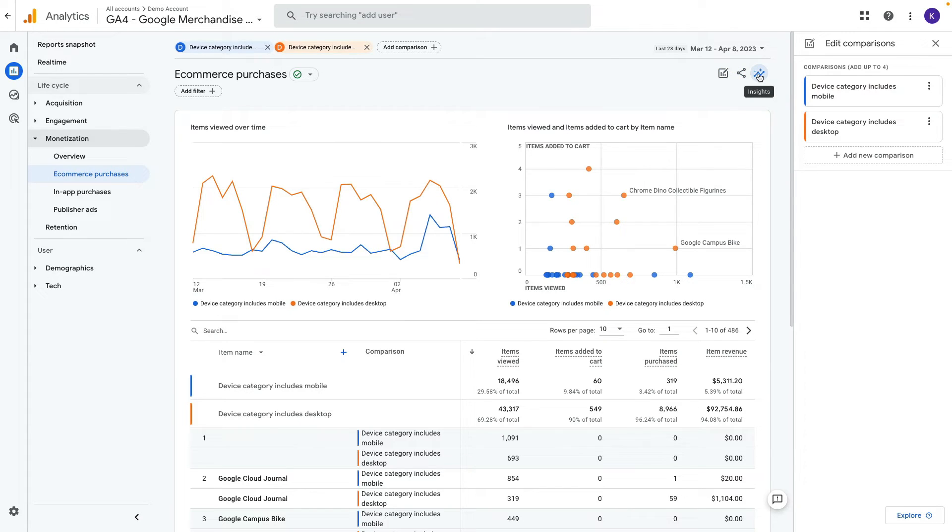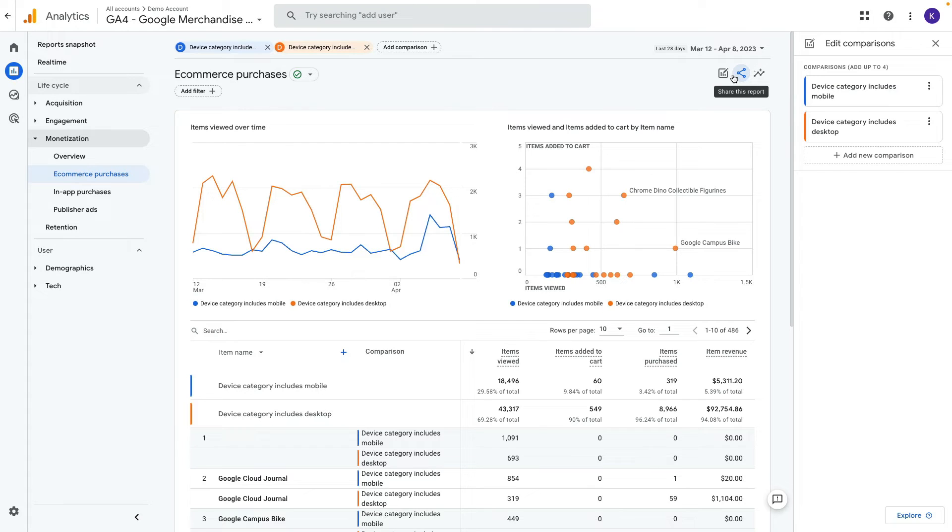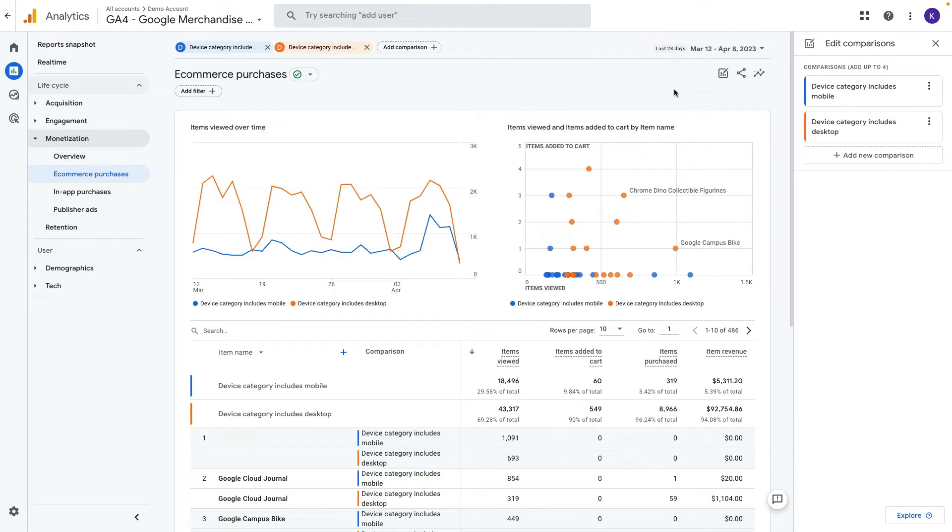If you have editor access to GA4 then you will see one more icon here with a pencil to adjust metrics for your reports. In my case I have view only access to this account. That's why I will create a custom report in GA4.